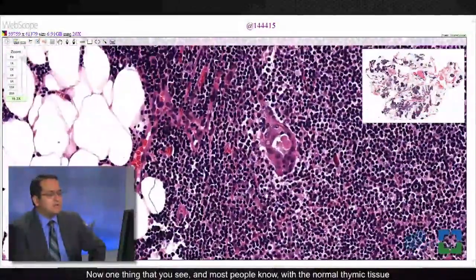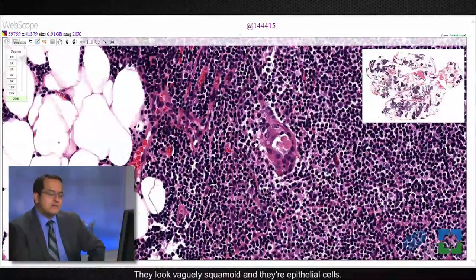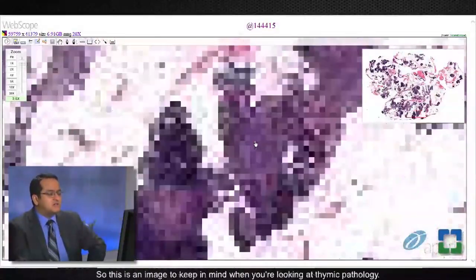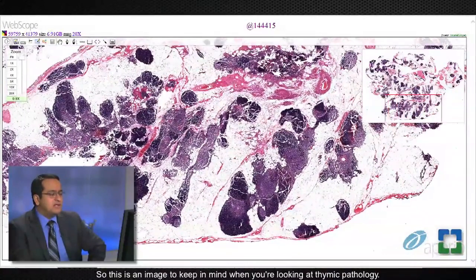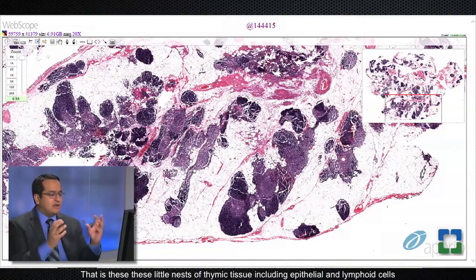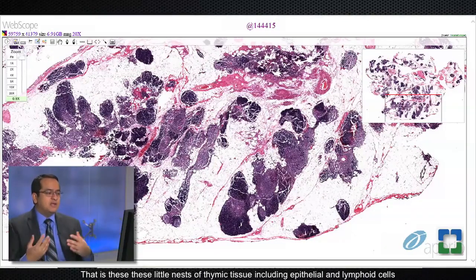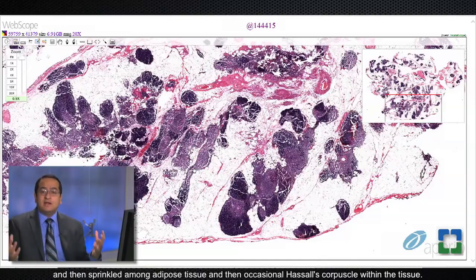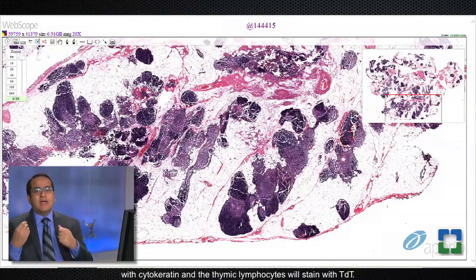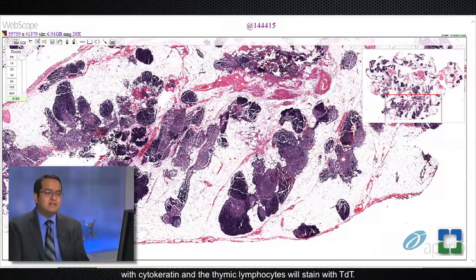One thing that most people know within normal thymic tissue are Hassall's corpuscles. They look vaguely squamoid, they are epithelial cells, and these are scattered within the thymic tissue. This is the image to keep in mind when looking at thymic pathology — normal thymic architecture consists of little nests of thymic tissue including epithelial and lymphoid cells, sprinkled among adipose tissue with occasional Hassall's corpuscles. If you stain this with a cytokeratin stain, the epithelial cells will stain with cytokeratin and the thymic lymphocytes will stain with TDT.